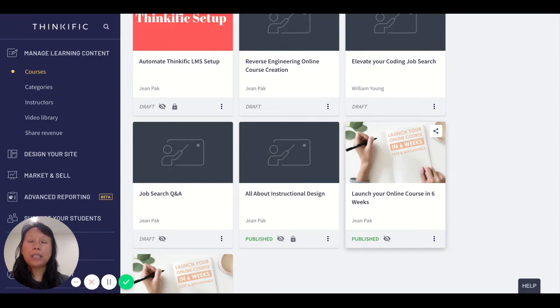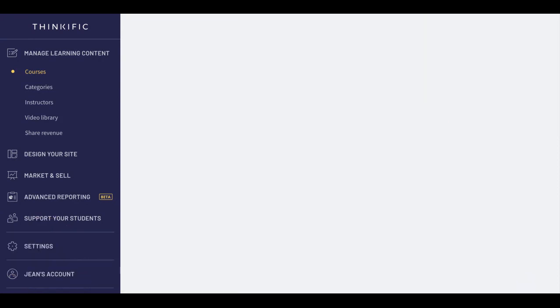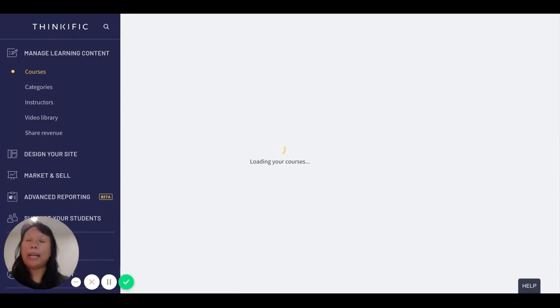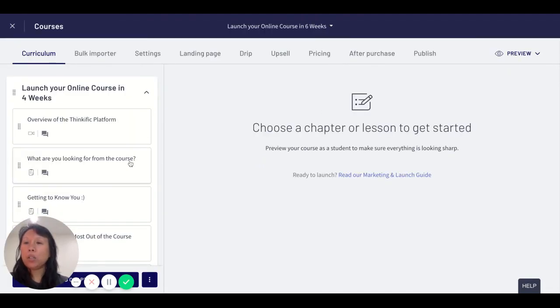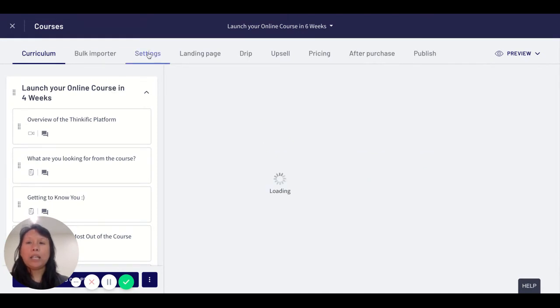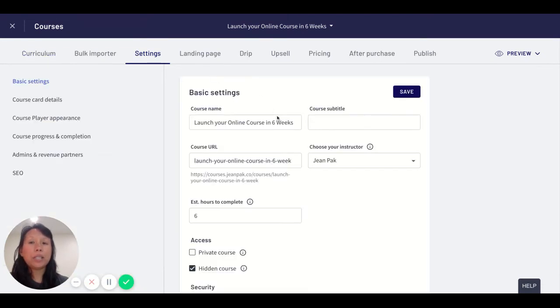So let's look into Thinkific to see how you actually set up a hidden or private course. Let's say this is my course right here: Launch Your Course Online in Four Weeks. If I go to the Settings tab,